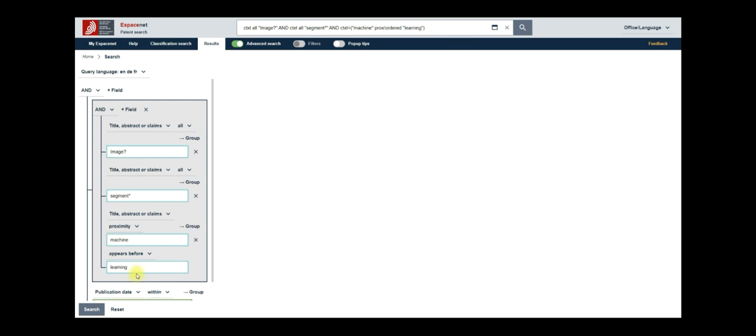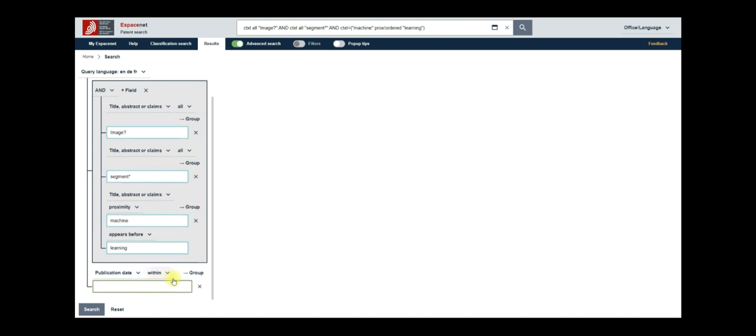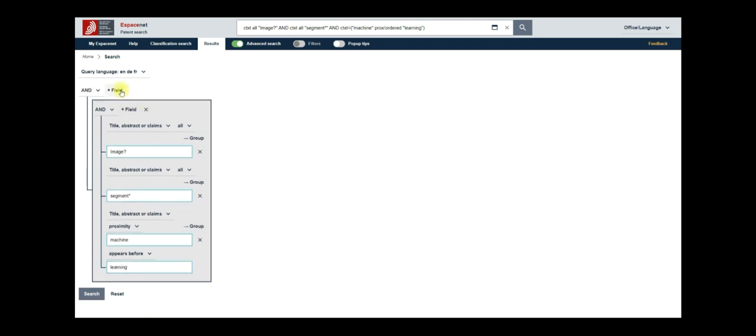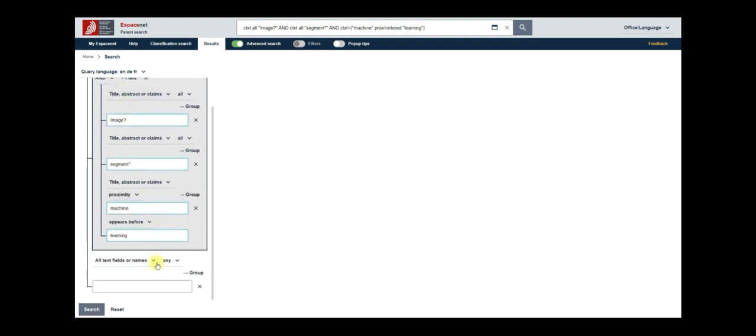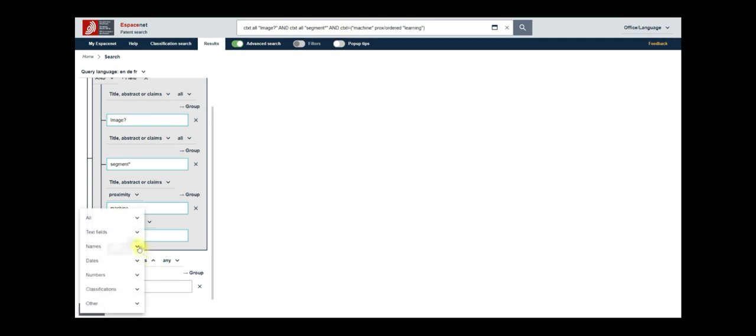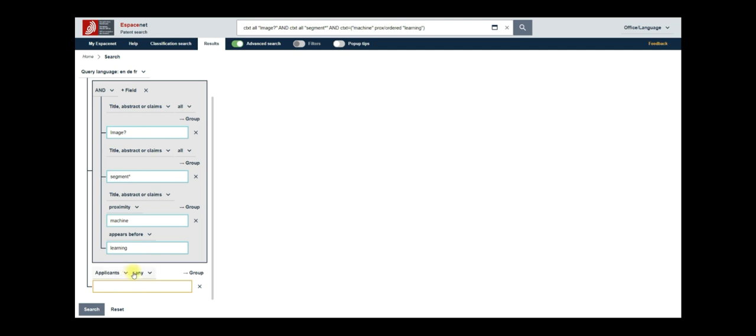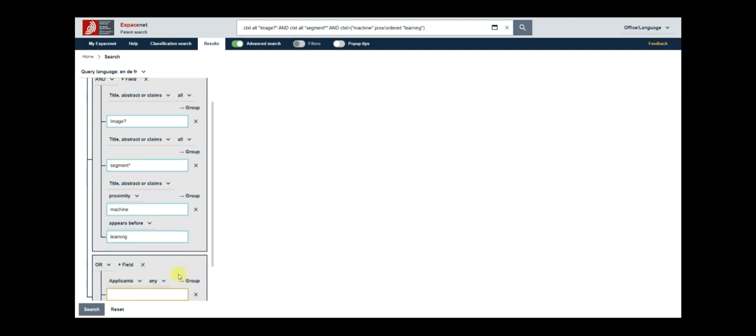To narrow the search down to patents assigned to either Siemens, Samsung or Philips, add another field using the plus field button located at the top. Before that, let us remove this extra form field at the bottom. From the patents fields drop-down, choose names then applicant. To include the multiple company names in your query, click on group to create two subfields with OR operator in between. Click plus field once more to add the third one.